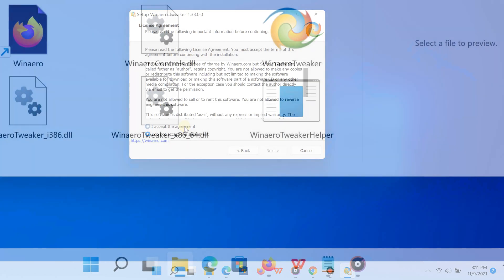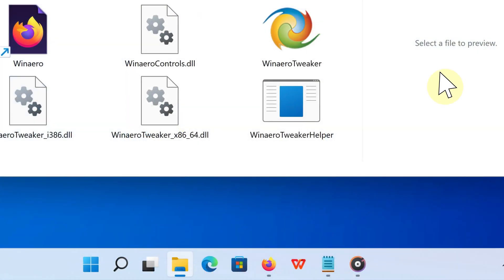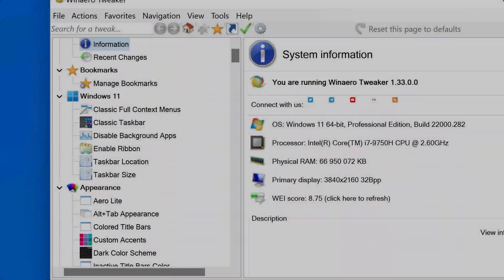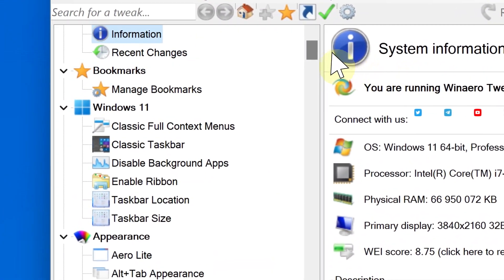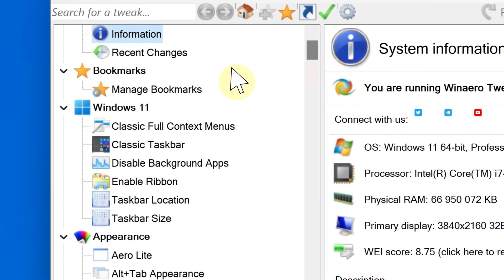Go ahead and open it, then go to the Windows 11 section. Right away you are going to notice a subsection that says Classic Full Context Menus. Click that.